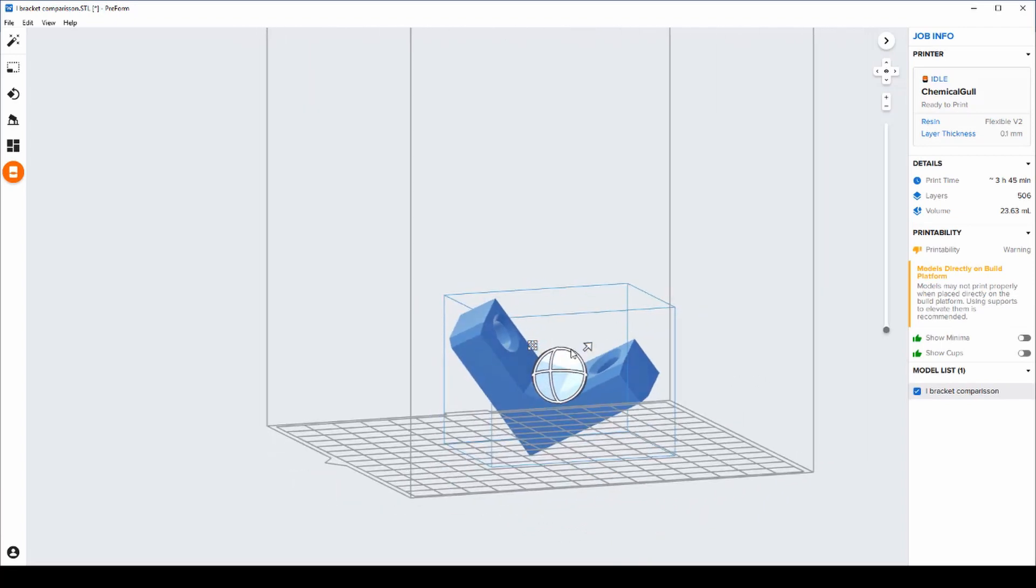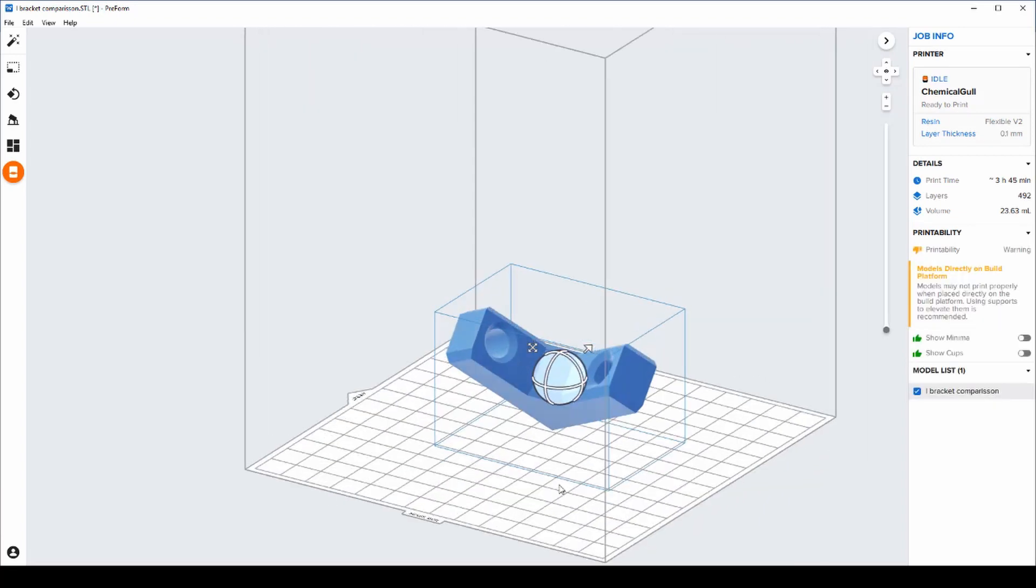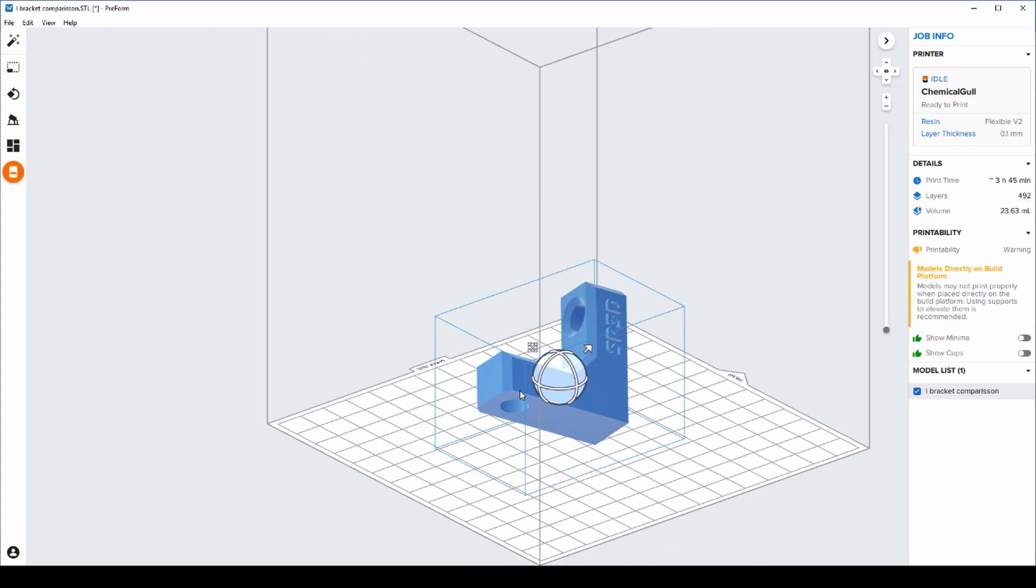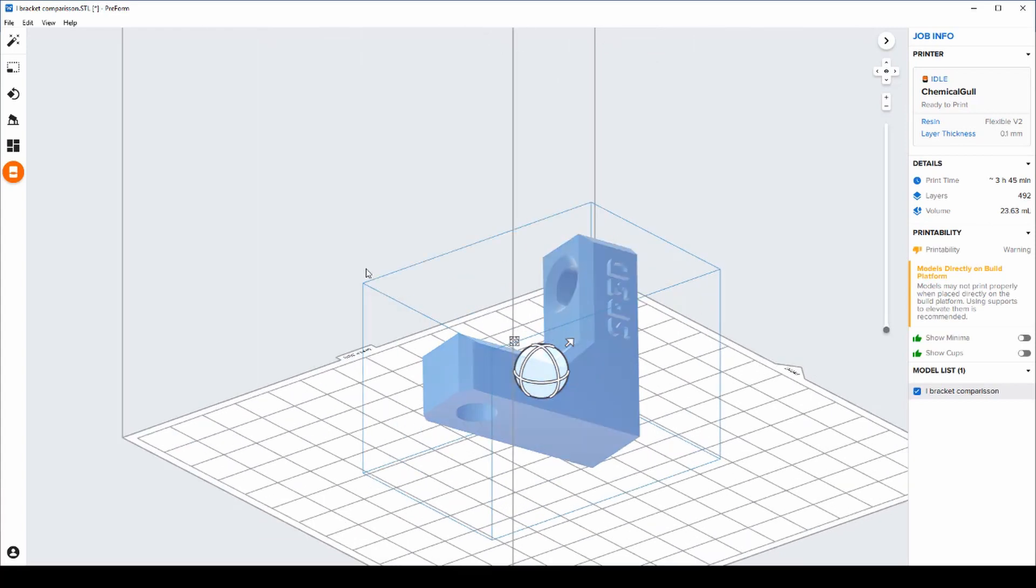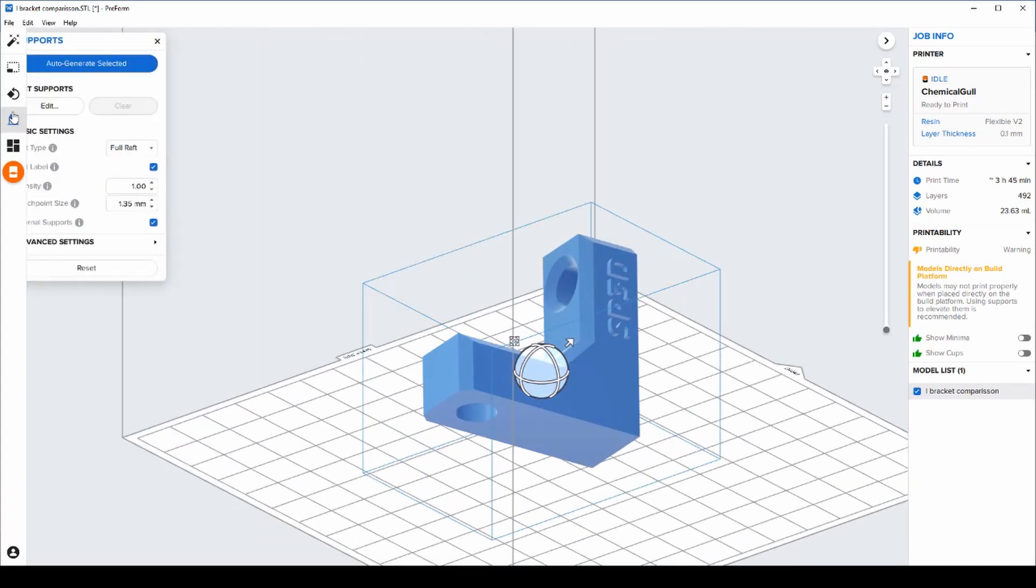We're going to orient it onto an angle to ensure the best print quality, and from this we can get it to automatically generate support material.